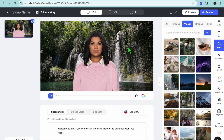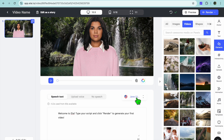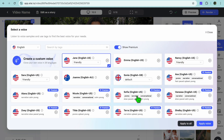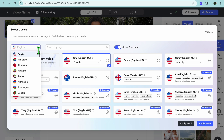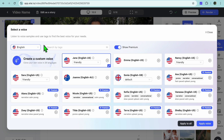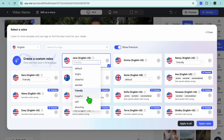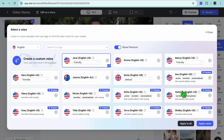Once you've done that, tap on 'Speech Text' and you'll be able to upload your script text. You can also change the voice — at the moment it's set to Jane, but you can tap there and change it, or create a custom voice by cloning your voice, though that requires the premium plan. You can also change the language from English to any other language, and change the tonality to friendly, hopeful, sad, shouting, or cheerful.